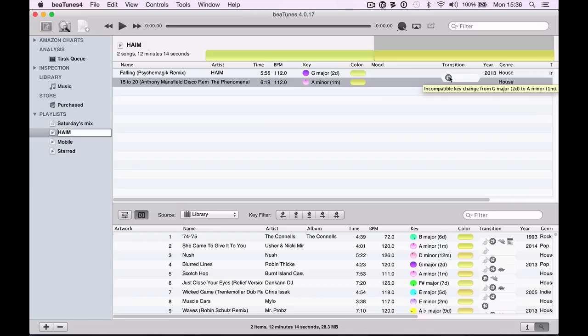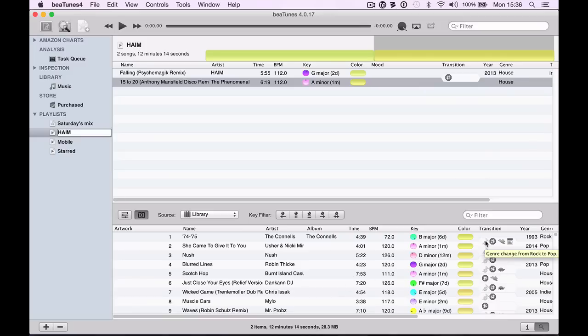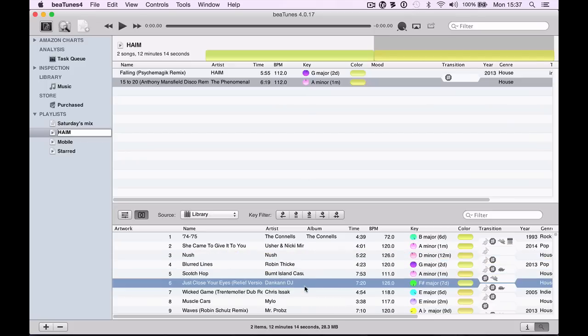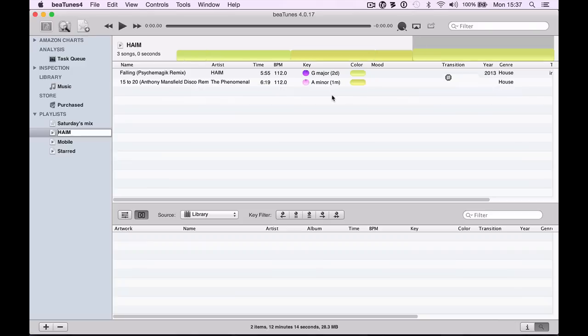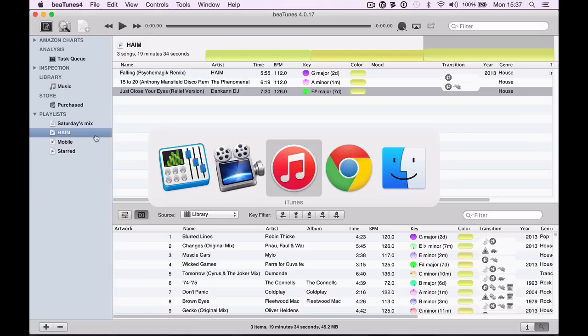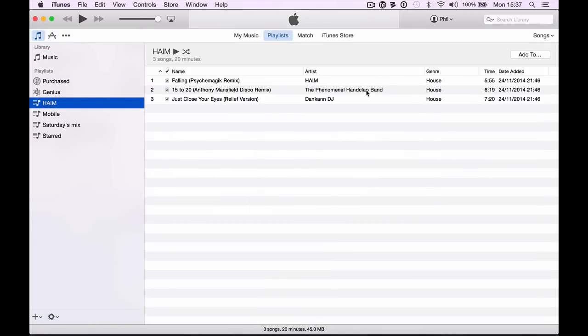There we go, there's the next tune potentially in my mix. What's quite nice is it's telling me the keys are incompatible on this transition column. These symbols tell you things like genre change, whether there's a speed change, even a change of decade. These are all tools, not rules. You can have great DJ mixes that jump around keys and decades, but this gives you a clue as to whether this stuff might work. I'm slowly building up a set for this mix. When I go to iTunes, that set is there.